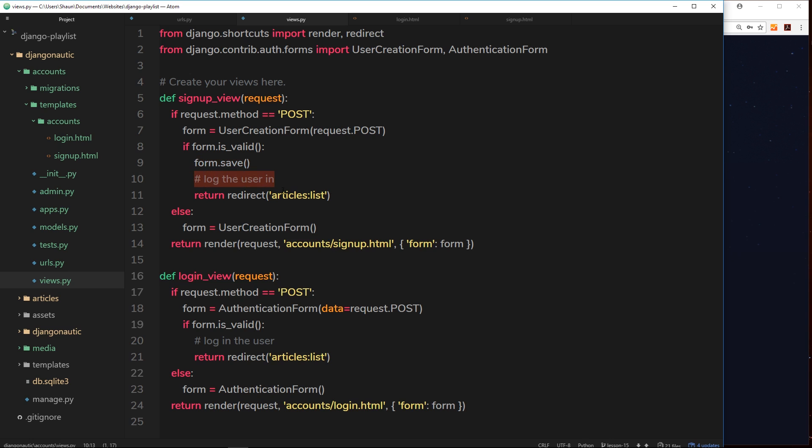And down here when we use the login form, we're checking if the form is valid and if the username and password is correct right here. And if it is, we're just redirecting them to the article listing page. Again, we're not logging the user in. So in both cases we'd like to log the user in.